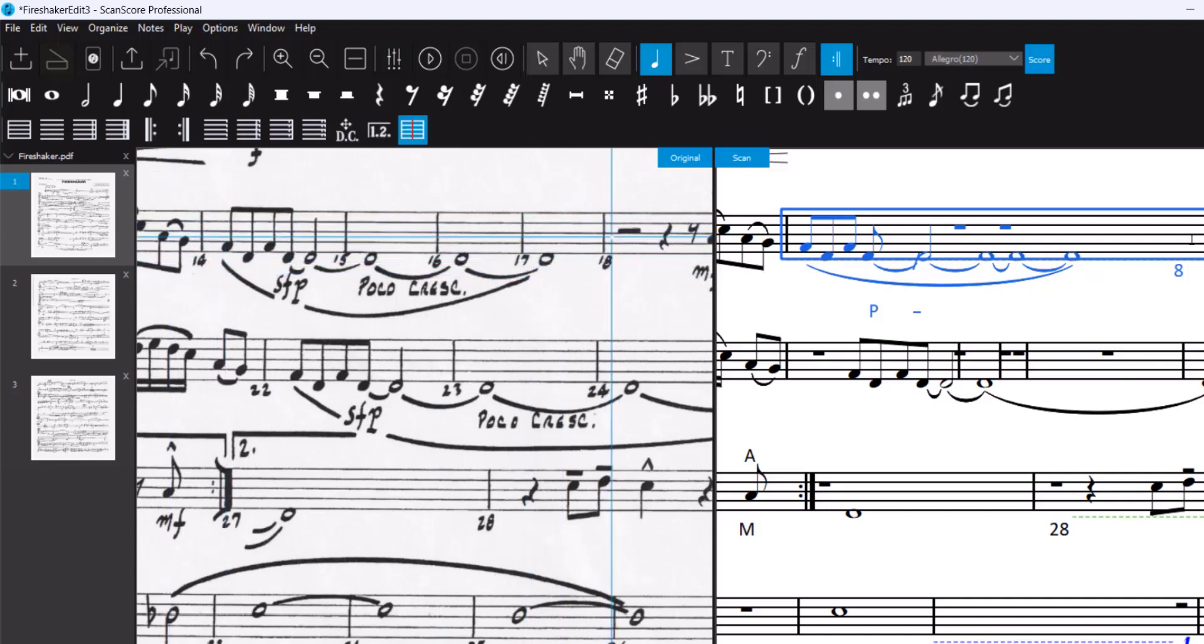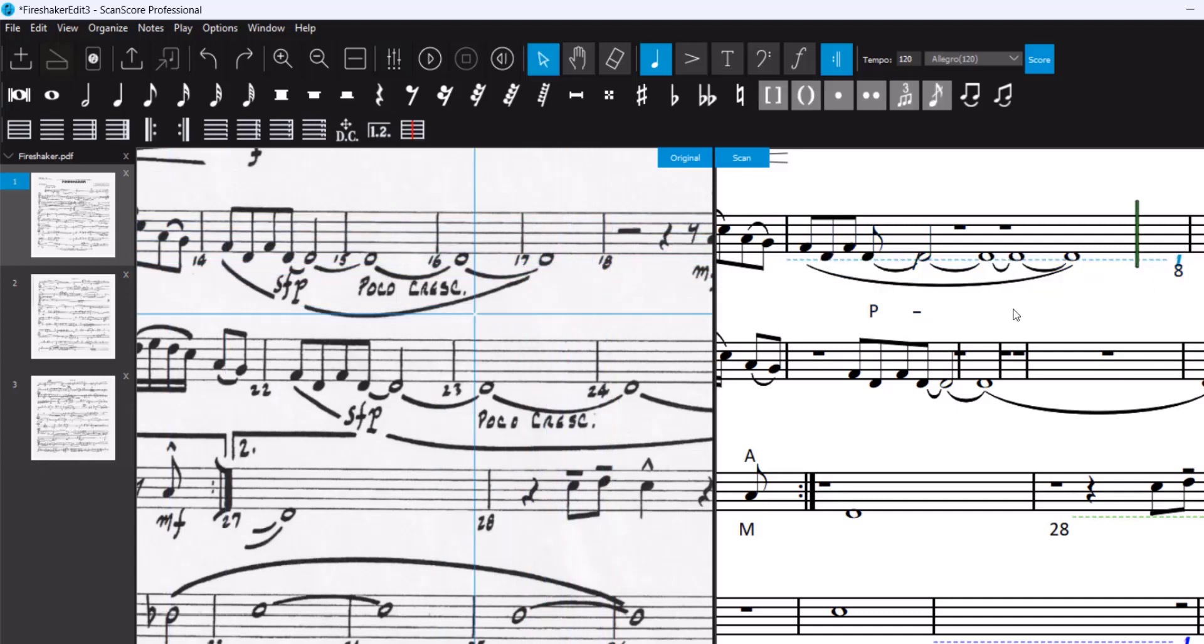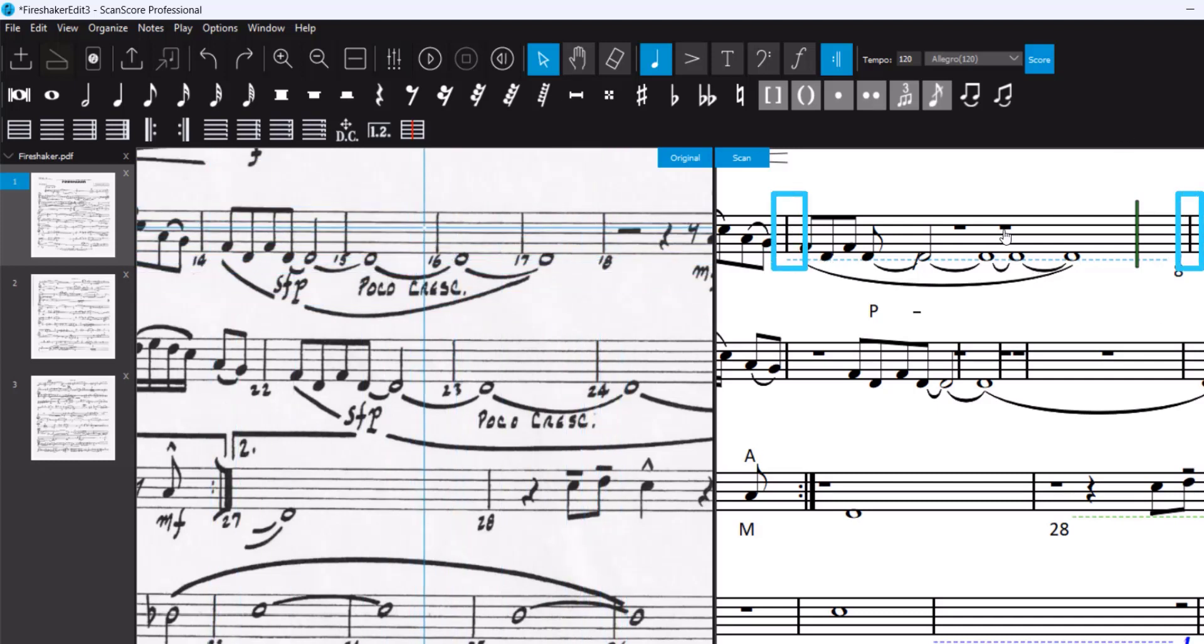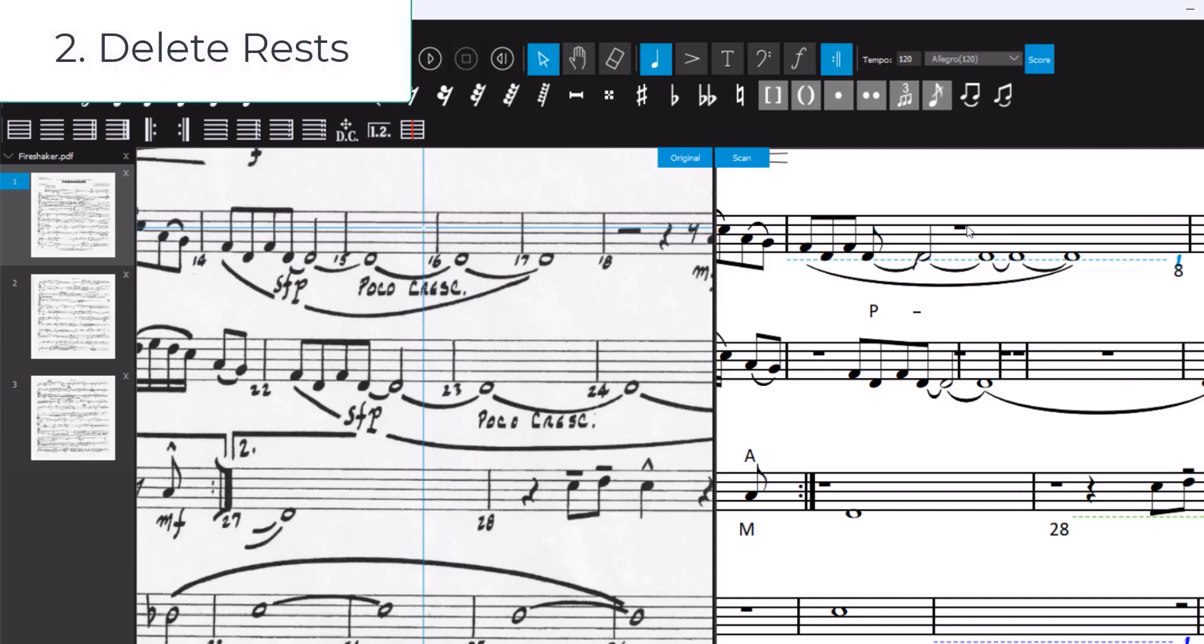I'll do a split here and now we have some borders. Now it's time to erase the rests.